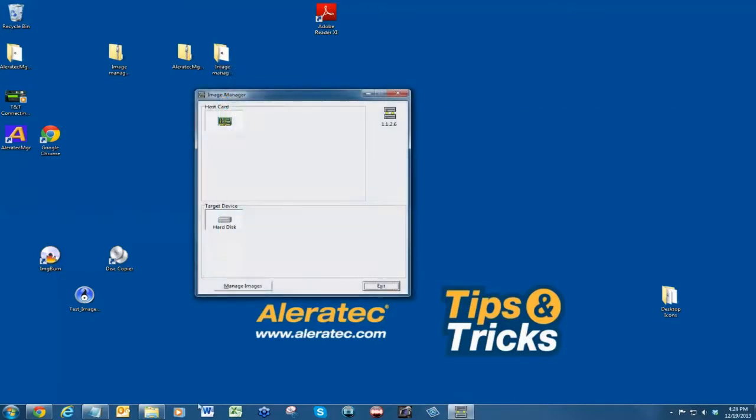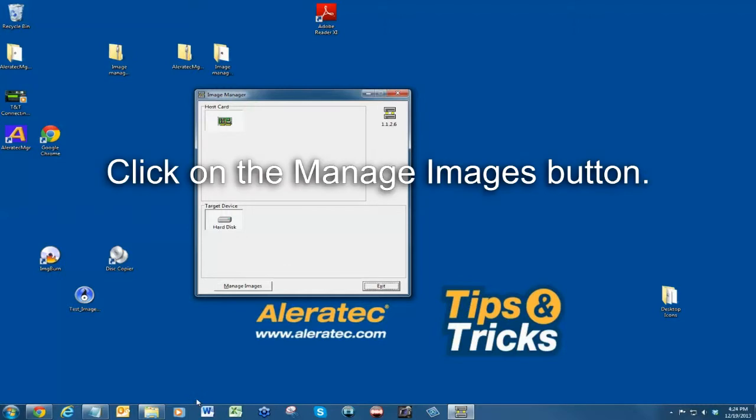Once the software is opened, you can proceed with transferring image files to and from your RoboRacer's hard drive via the Image Manager software.